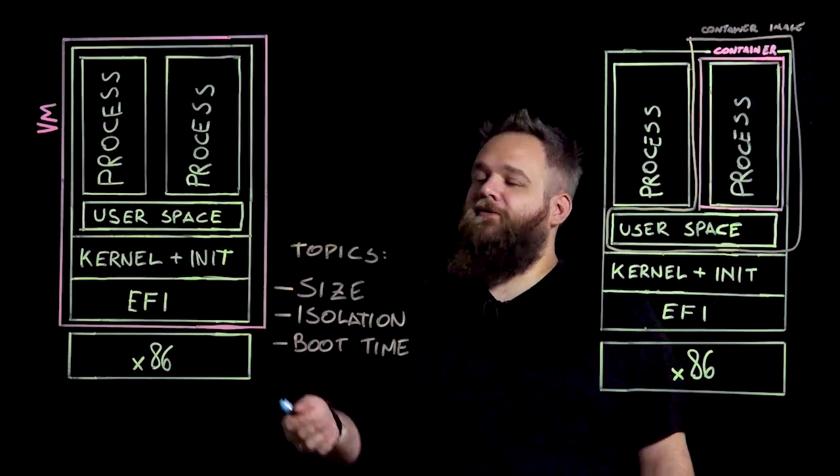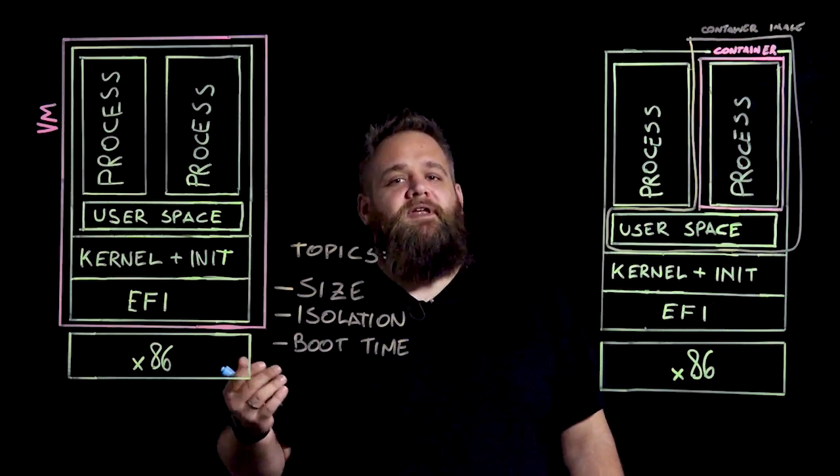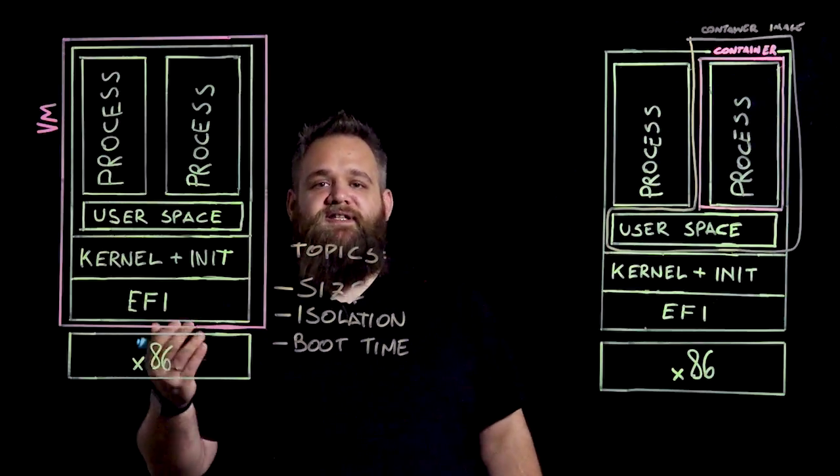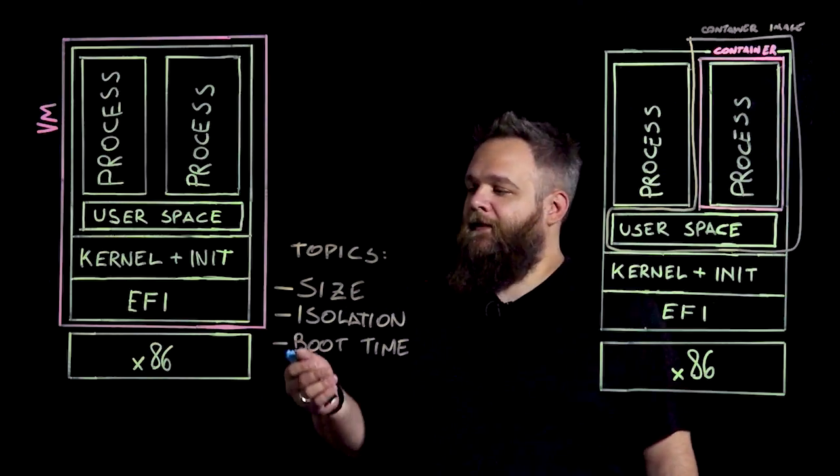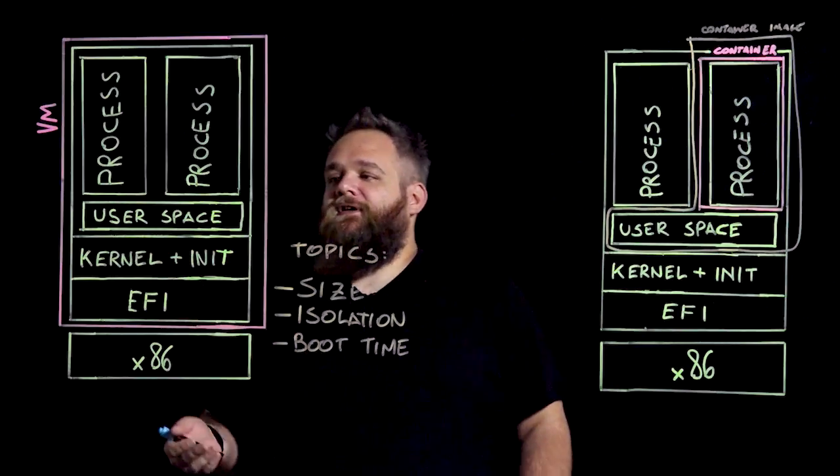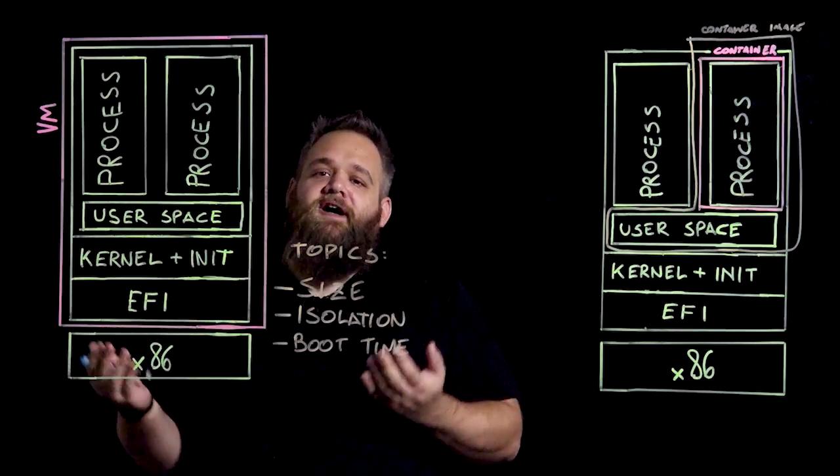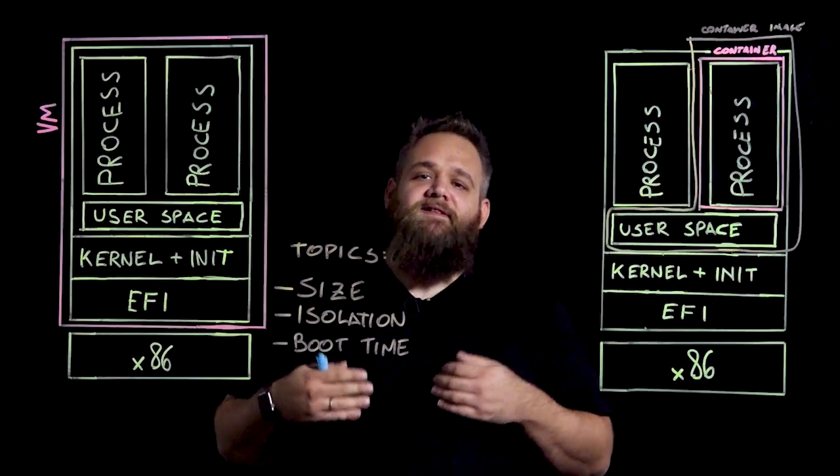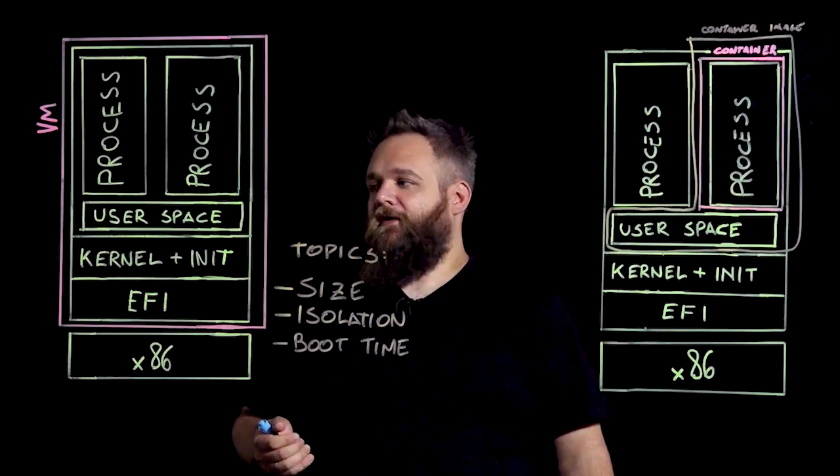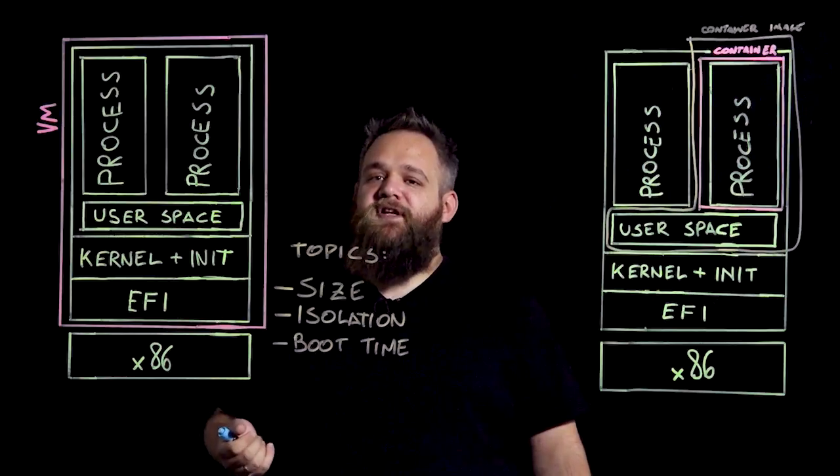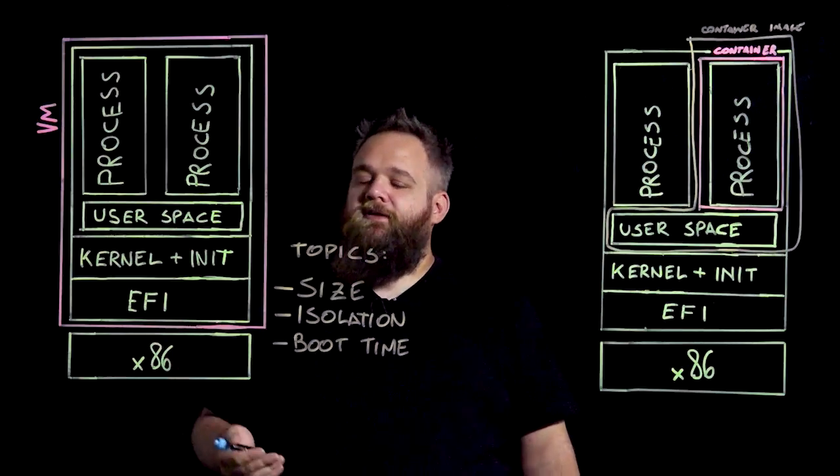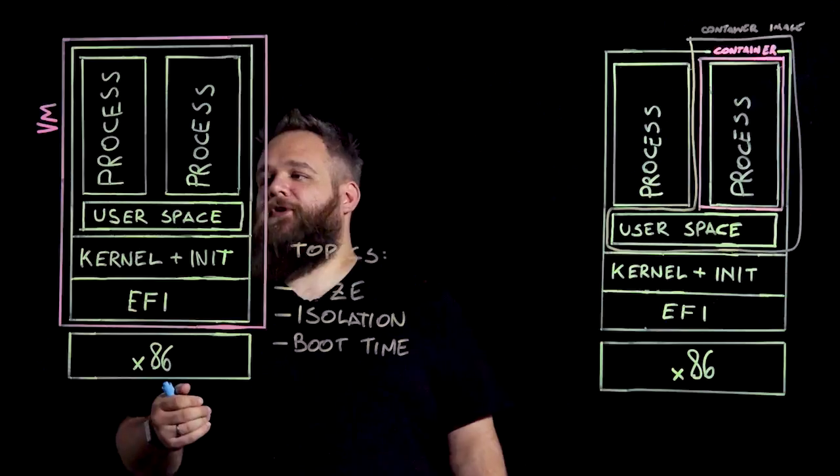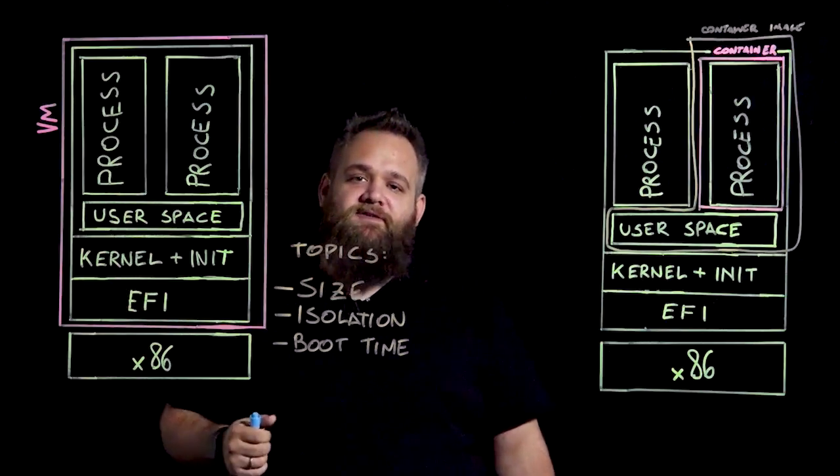As you may know, containers and VMs can be complementary as containers can run inside virtual machines. In a virtual machine, everything but the hardware is comprised inside the disk image that makes up the virtual machine, meaning that inside a disk image we have the kernel, the init system, the user space programs, and the application themselves.